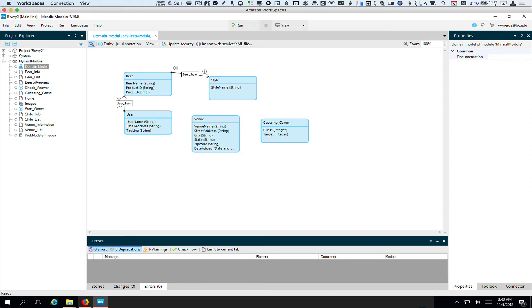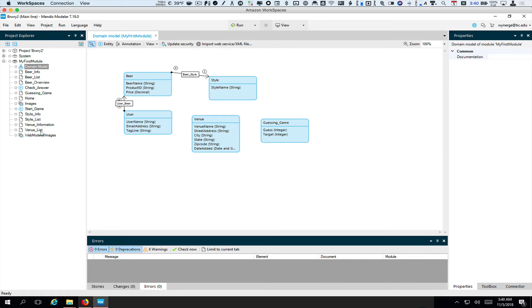The important thing is whatever entities you have in mind, you have some corresponding pages. You'll notice over here we have beer list and beer info which is going to let us edit the beer pages. And we also have style info and style list, or if you will, venue info and venue list. So just make sure you have that set up.